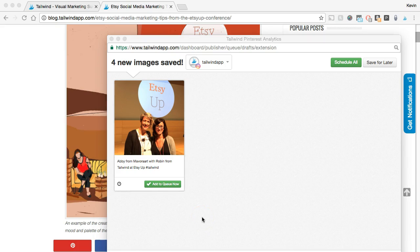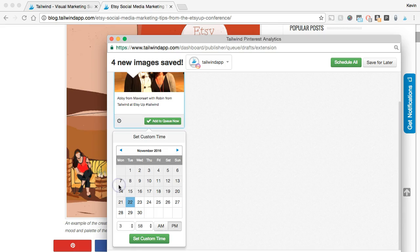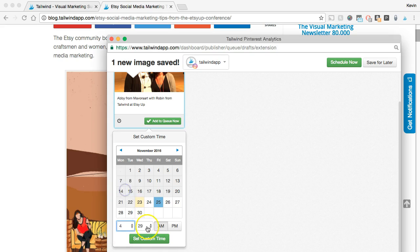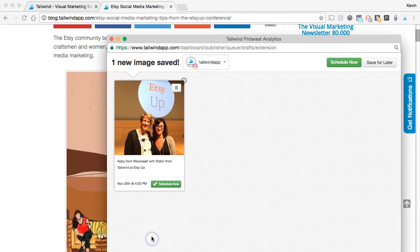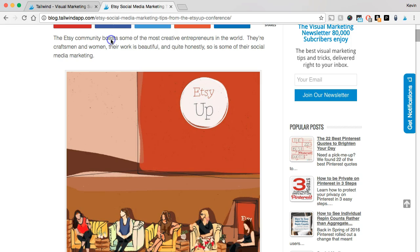Now, what if you have a special event coming up and you need a little more control to be able to schedule at a precise date and time? Well, you can do that too. Just click on the clock in the lower left corner to choose a specific date and time for your post to be published. Here, we're going to select Friday afternoon at 4pm. Now, all we need to do is just click Set Custom Time, and then Schedule Now, and your post is ready to go. So, there you have it. Two easy ways to schedule any post.